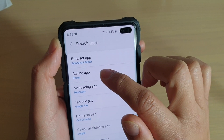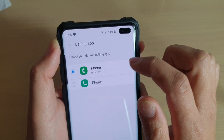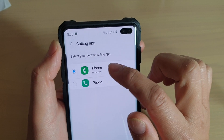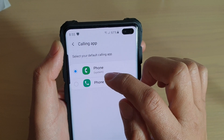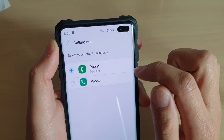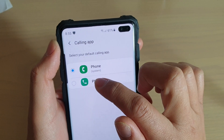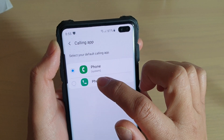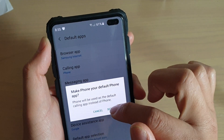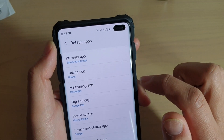In here tap on calling app and then you can choose phone, which is the system phone and the default app, or you can choose a phone app that you have recently installed. Then tap on set default and that's it.